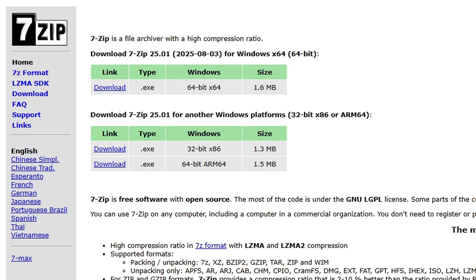We are going to need a program for extracting files. If you are using Windows, your computer will have a built-in extractor, but I prefer to use 7-Zip. If you want 7-Zip, I will have the link to this page in the description.